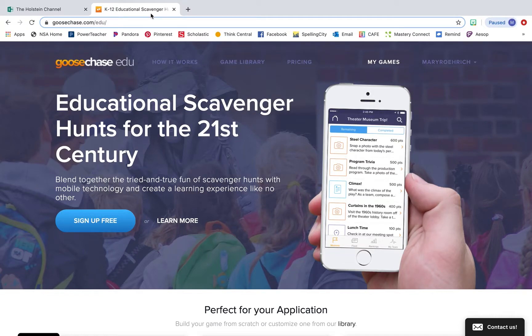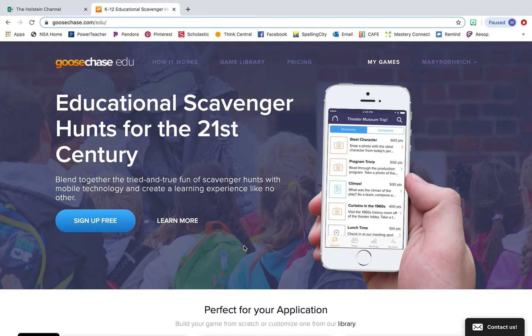Hi everybody, my name is Mary Rorick. I'm a fourth grade teacher in New Salem, North Dakota and today I'm going to be sharing a resource with you called GooseChase.